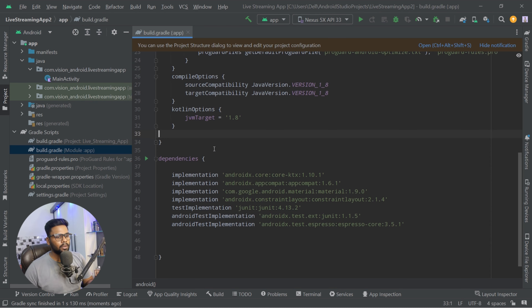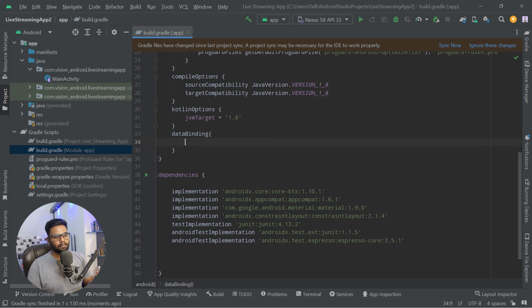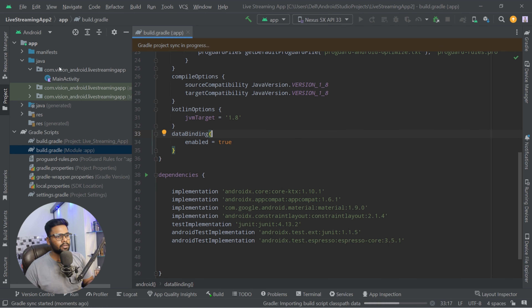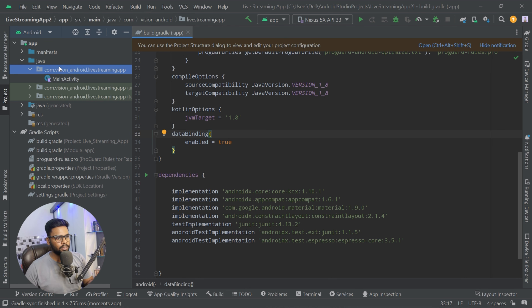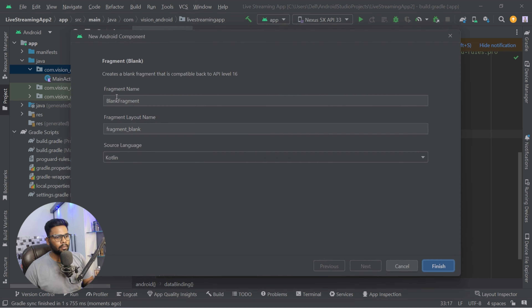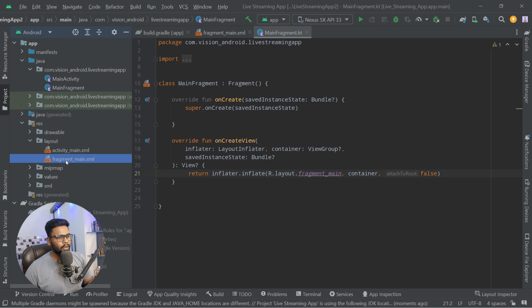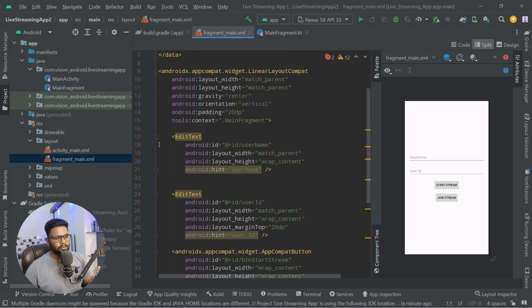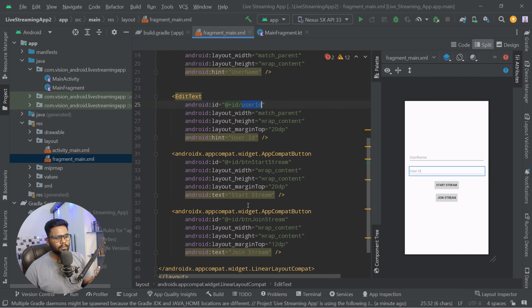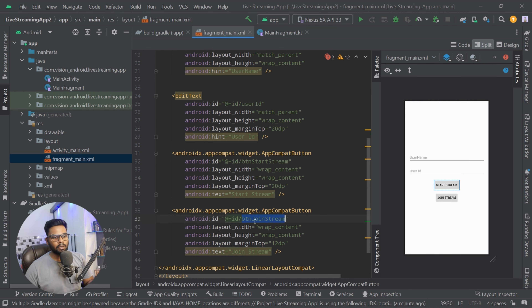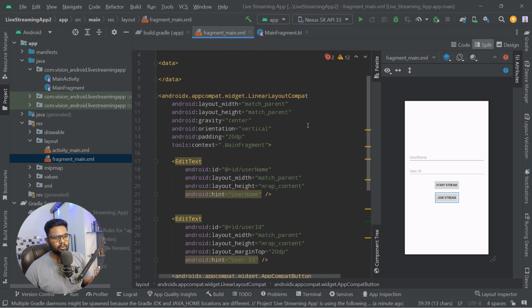It will take only 10 to 12 lines of code to create this live streaming app. In our build.gradle I'm going to enable data binding because I'm going to use the power of data binding here. Sync your project. After that I'm going to create a main fragment — right-click, New, go to Fragment, Blank Fragment — and I'll call this fragment MainFragment. Now it's time to design its layout. We have two EditTexts with IDs username and user ID, and two buttons: Start Stream and Join Stream.